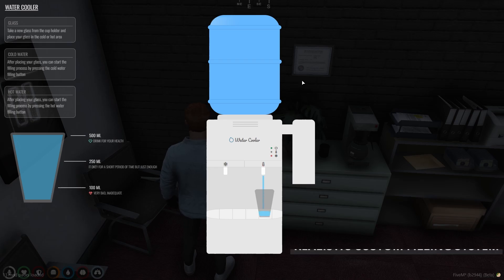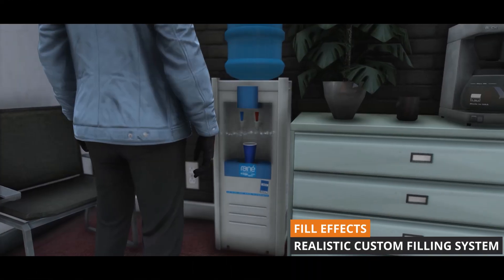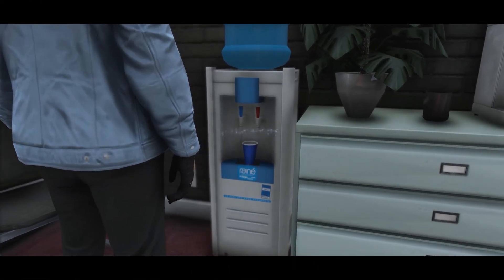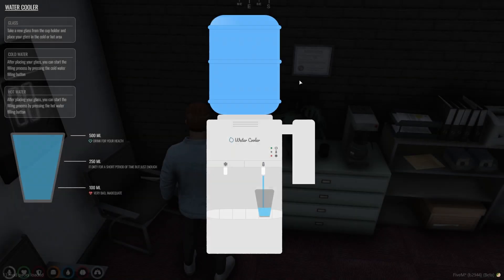Experience the realistic filling system. There are special effects within the interface, including cup and water particles forming in the dispenser.